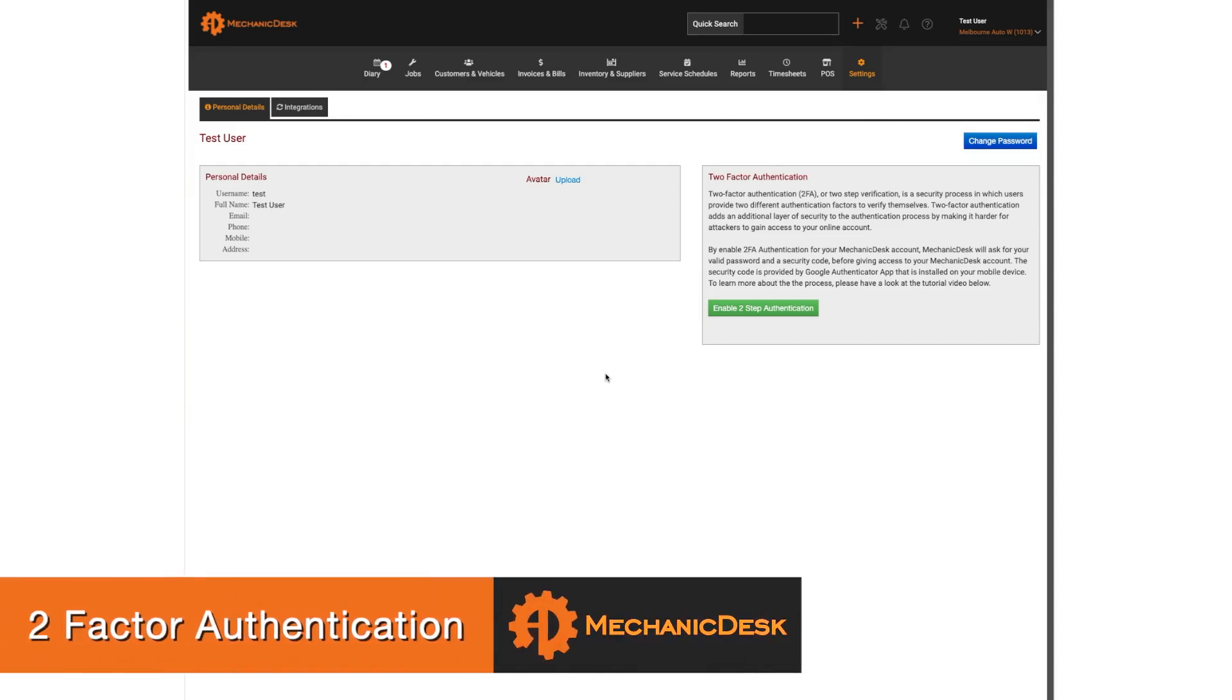Welcome to the Mechanic Desk help videos. In this tutorial we will demonstrate how to set up two-factor authentication for your Mechanic Desk account.